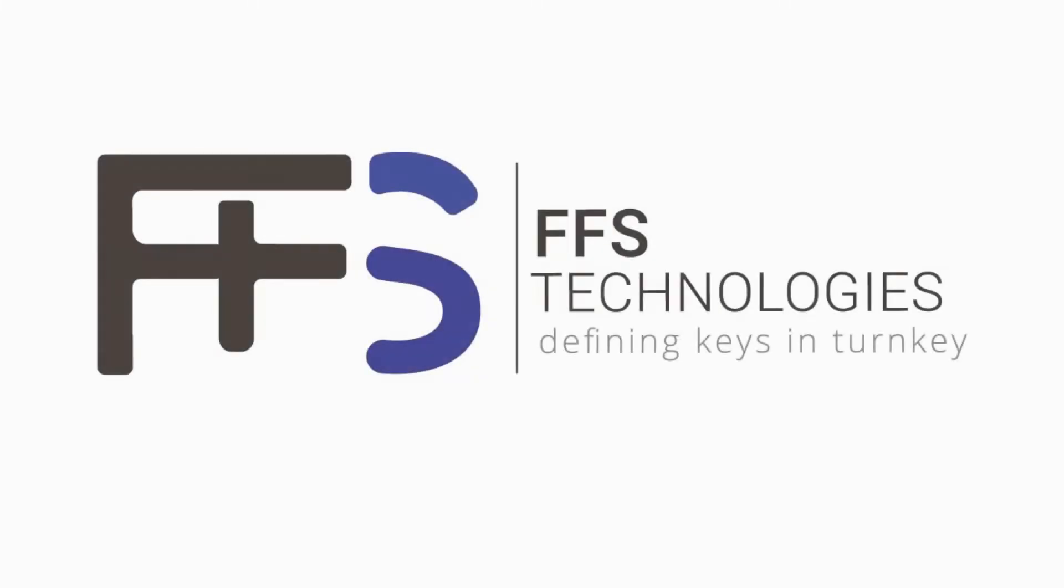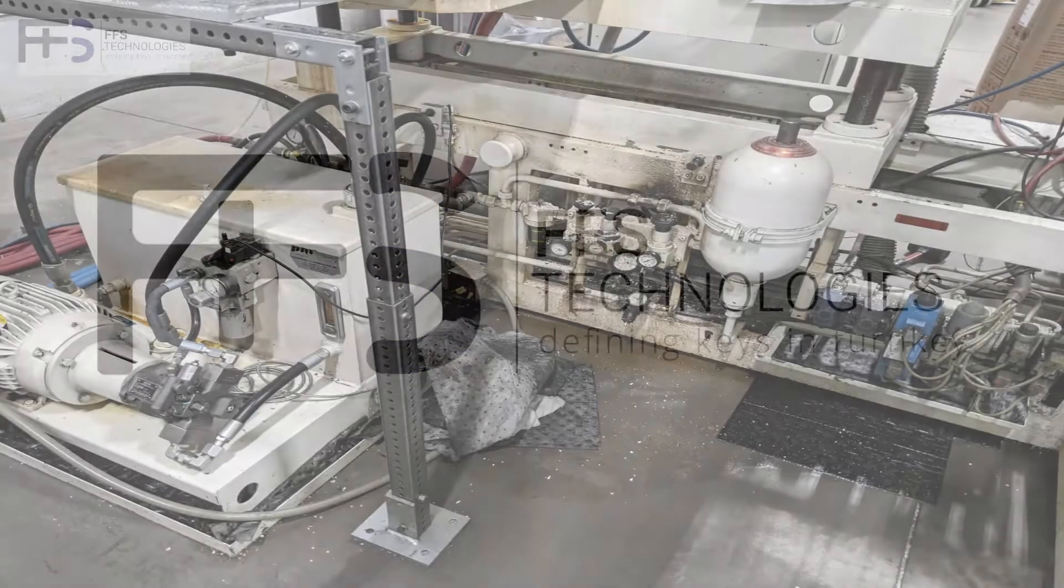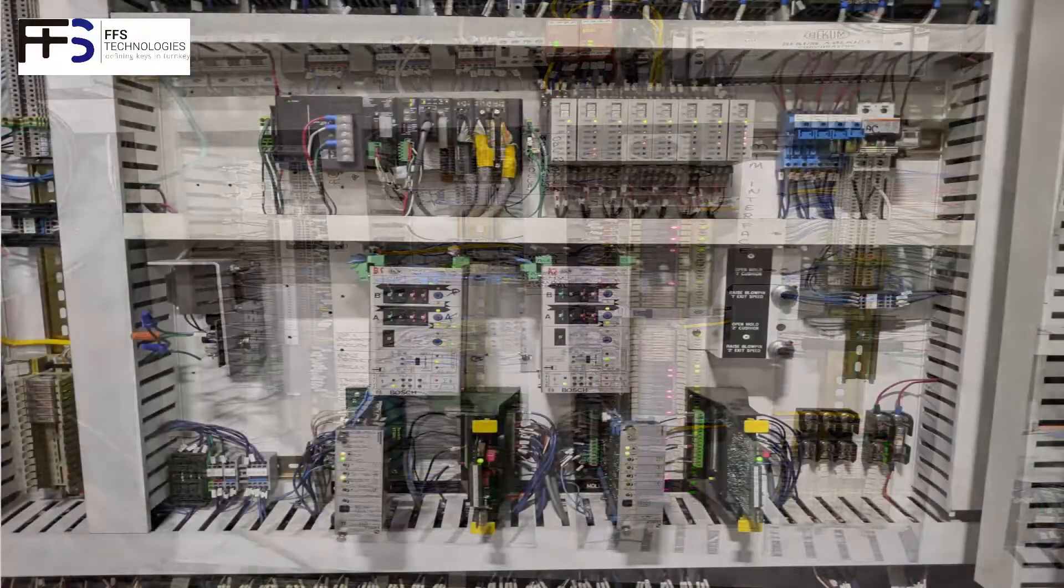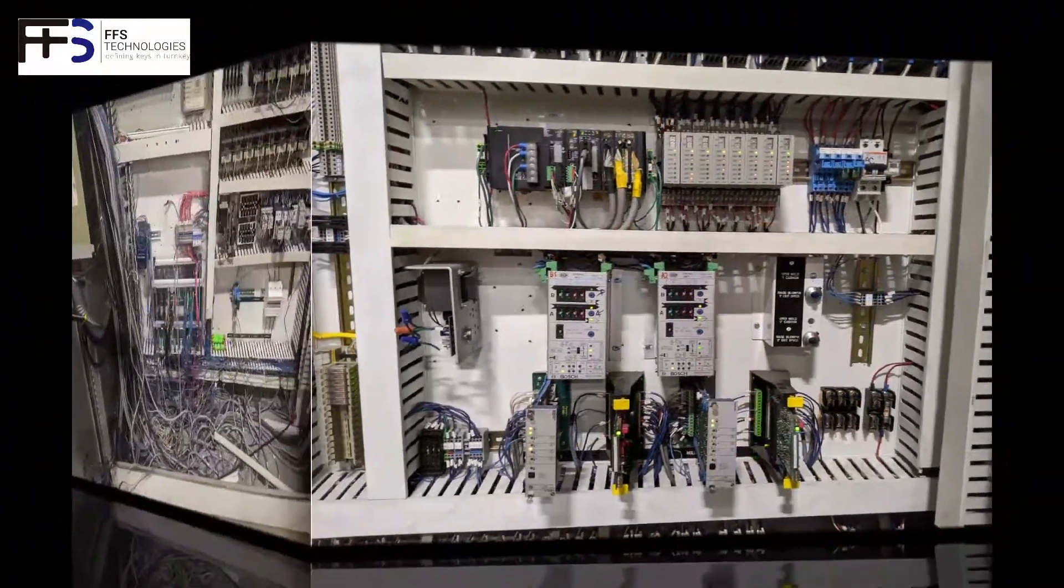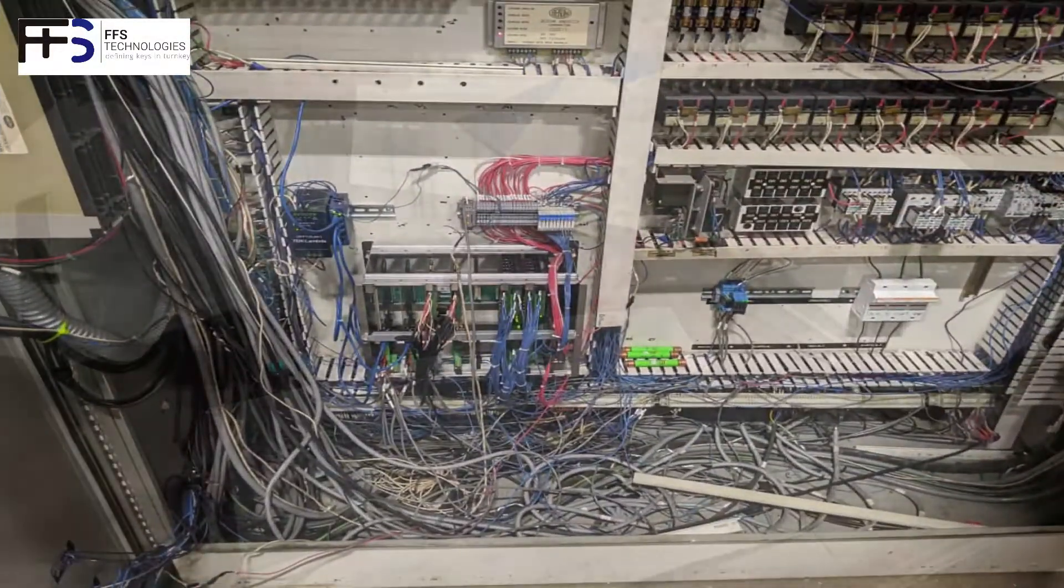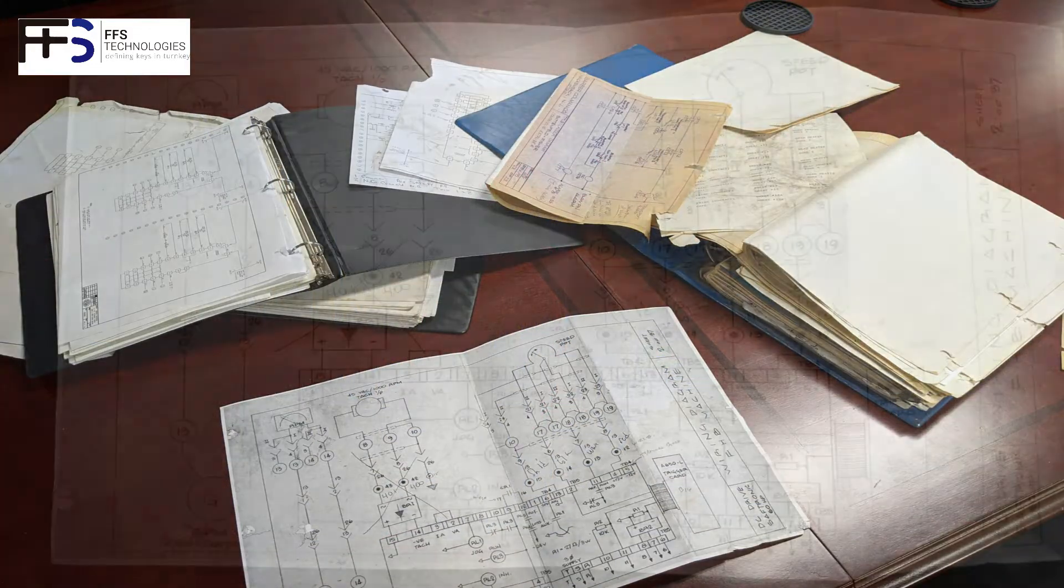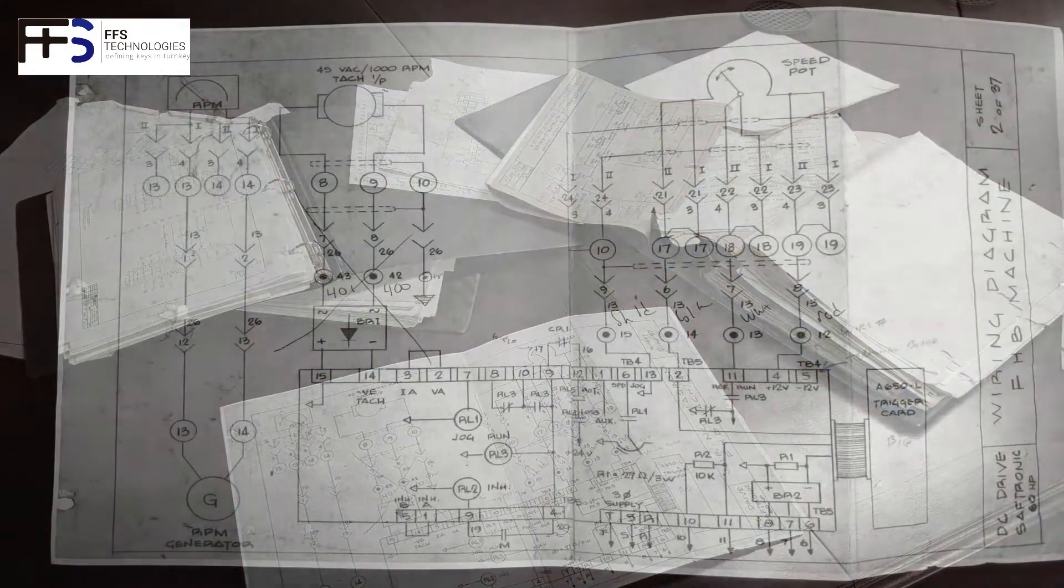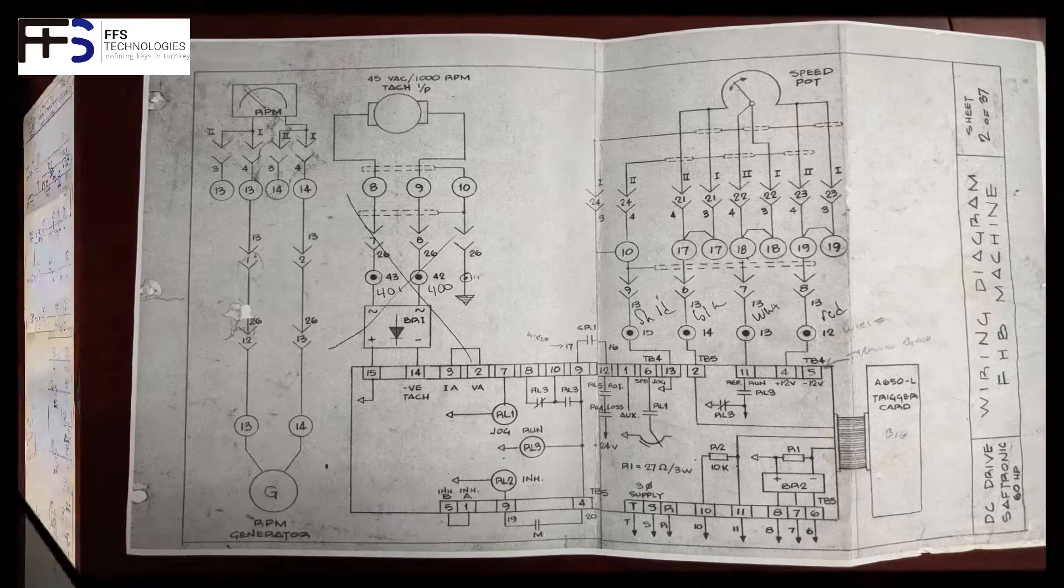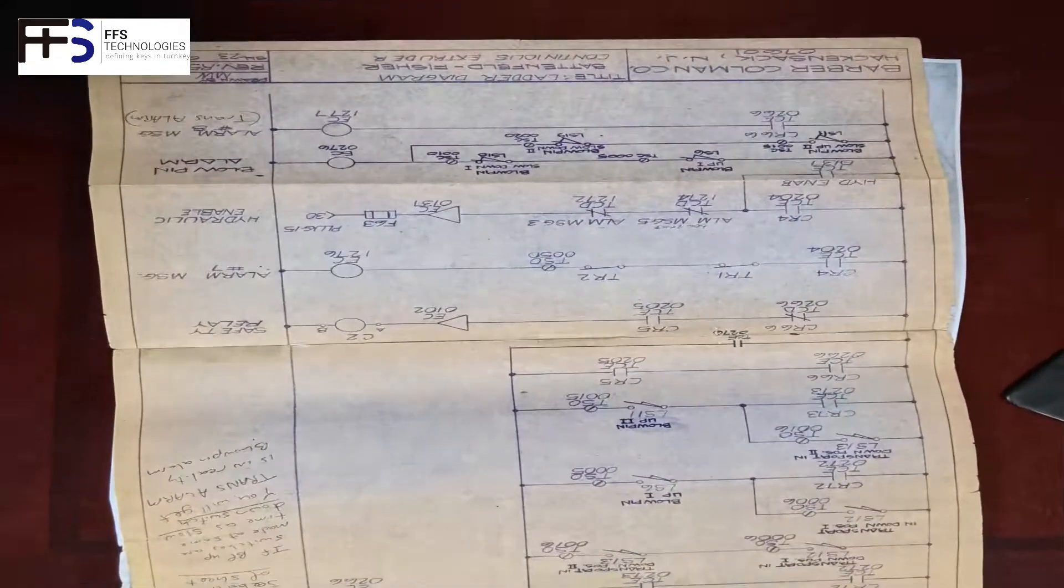What are some reasons for a PLC retrofit? Your extrusion blow molding machine might be in good mechanical condition but run on an old control system. Then you get a lot of downtime hours and it might rely on missing, old, and confusing electrical drawings for troubleshooting.